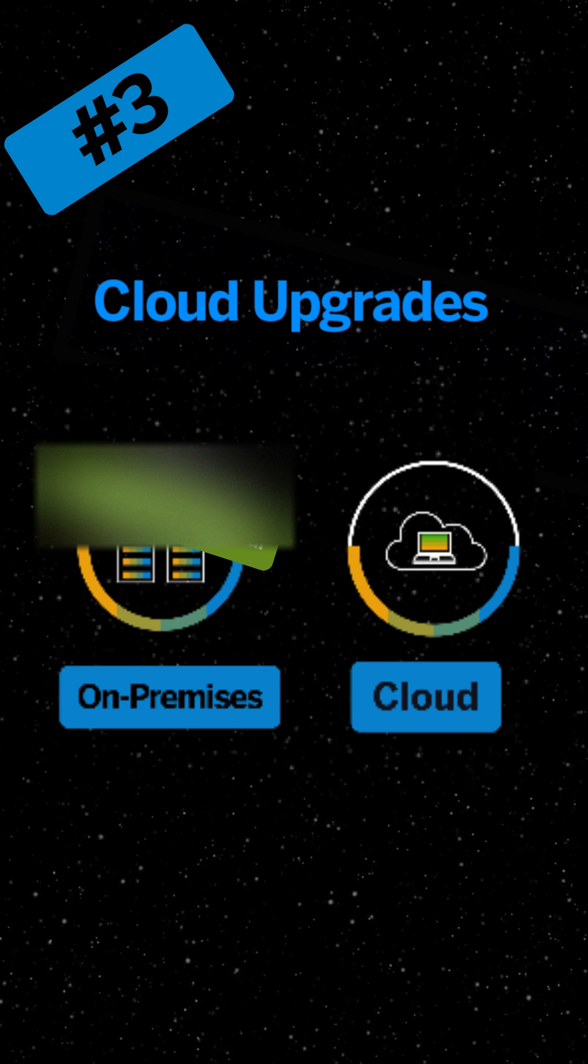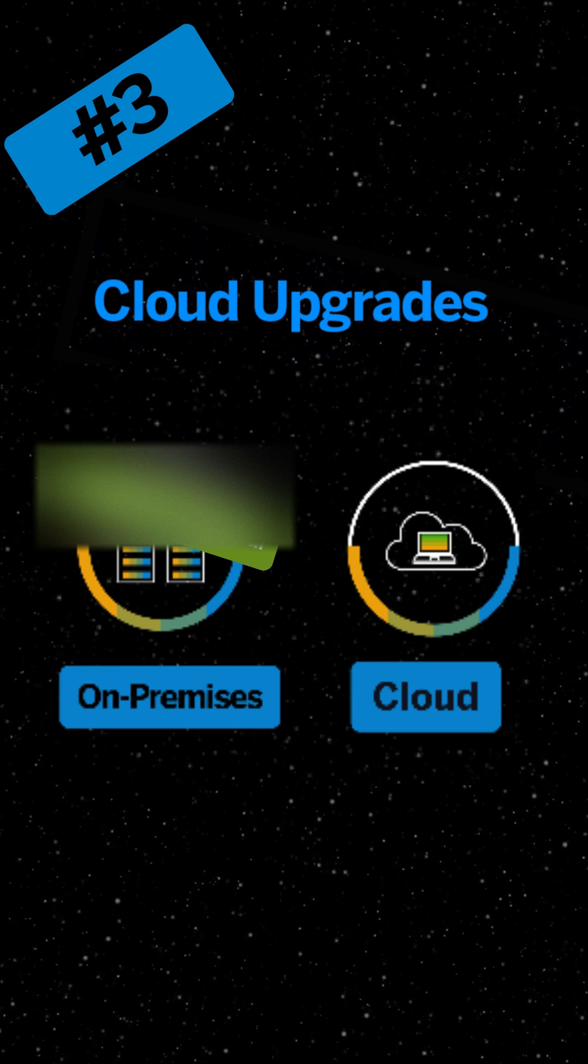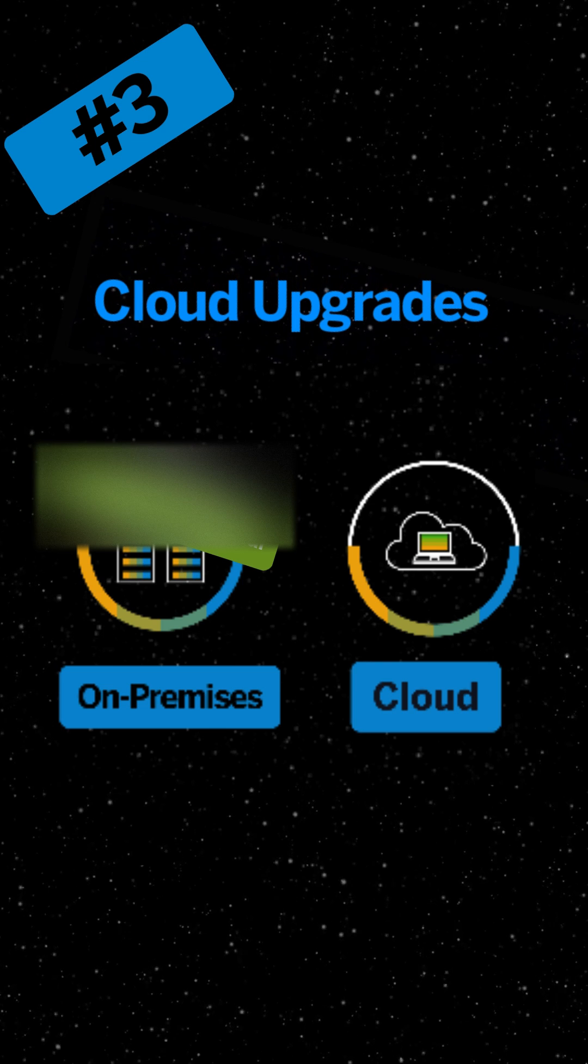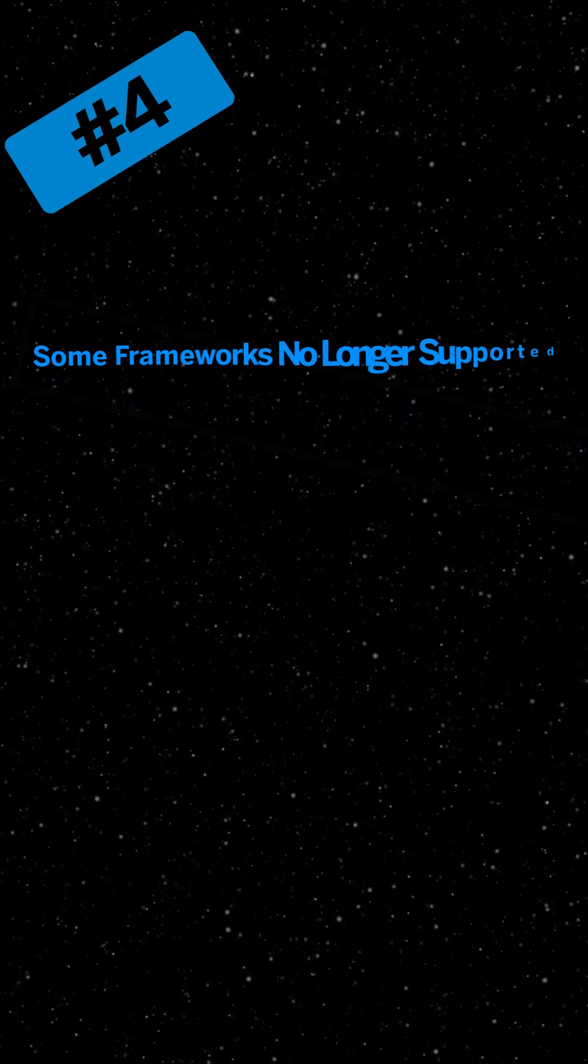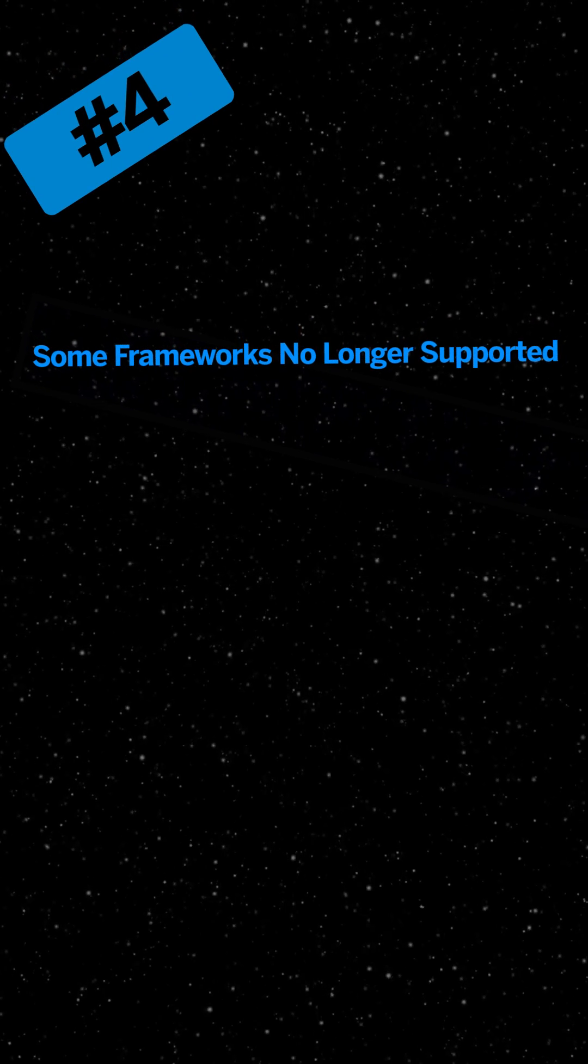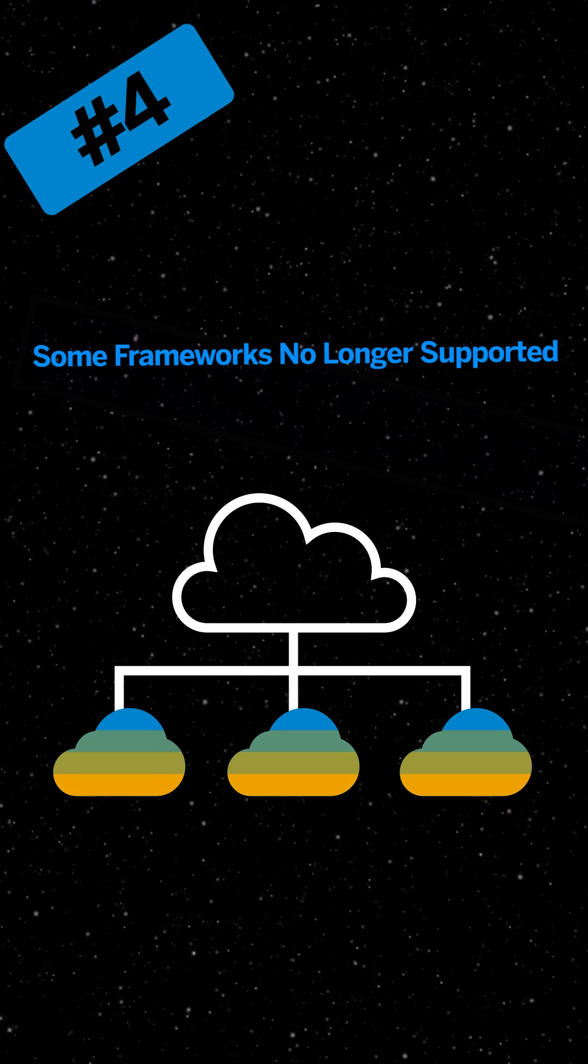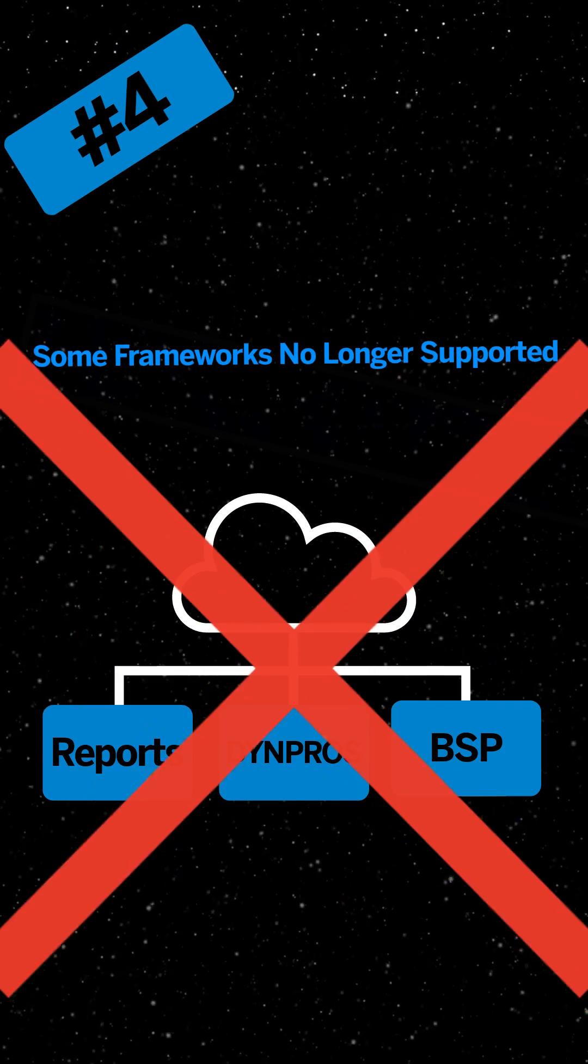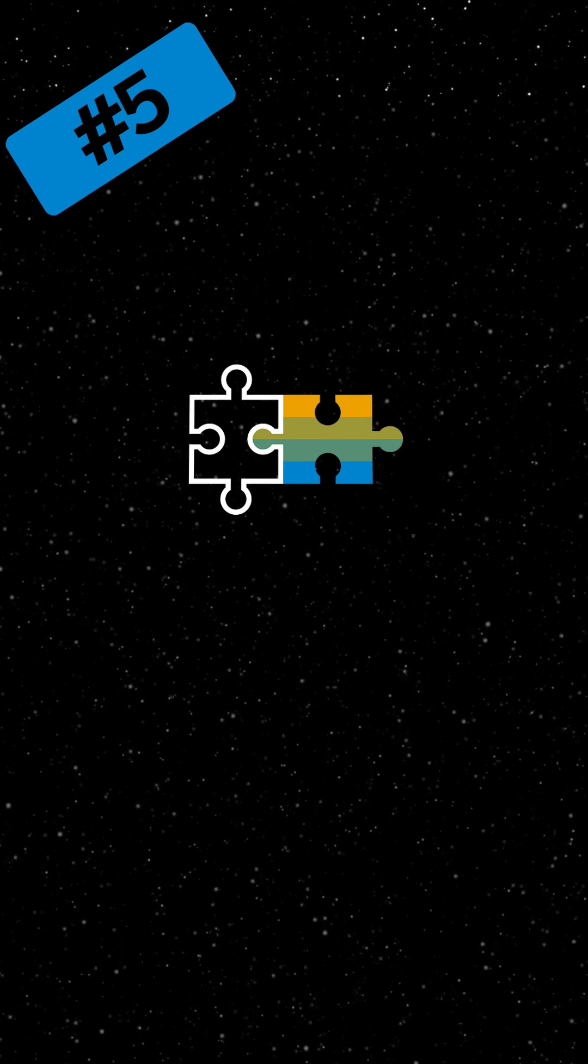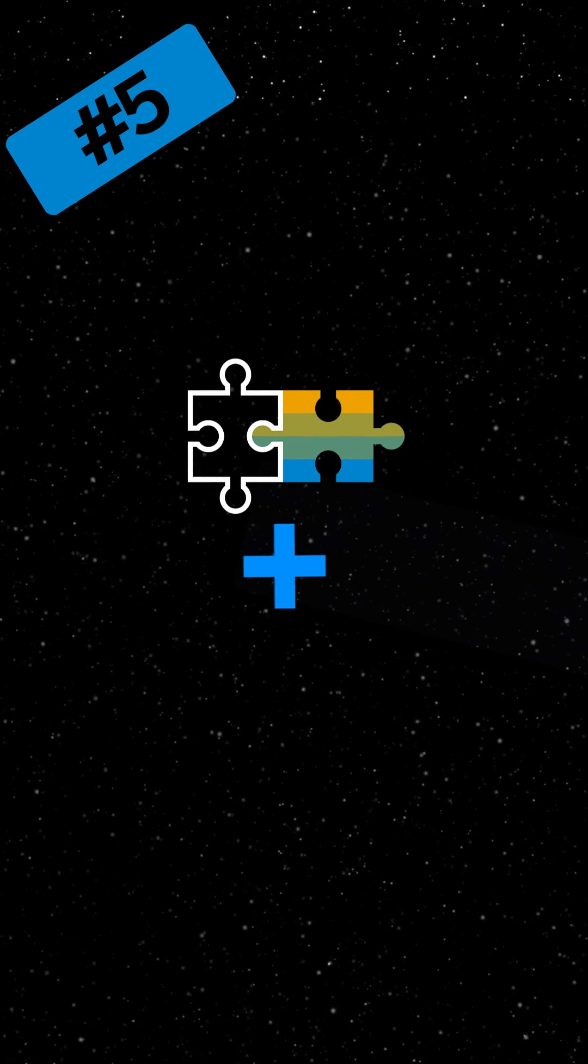Number four: Some frameworks and technologies are no longer supported in cloud development. Reports, Dynpros, and BSPs are not allowed.